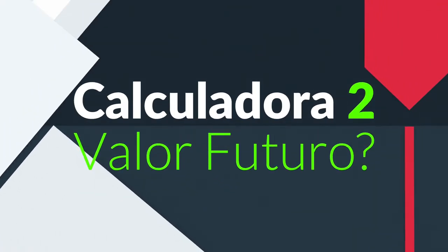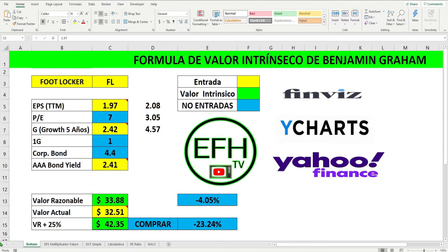Bienvenidos. Muchachos, estamos de vuelta una vez más en Educación Financiera Hispano. Gracias por continuar suscribiéndose a mi canal y si esta es tu primera vez visitando mi canal, te sugiero que consideres suscribirte. Vamos a comenzar.